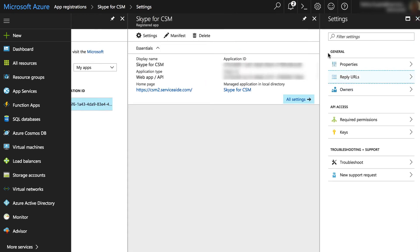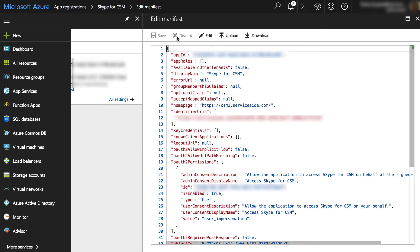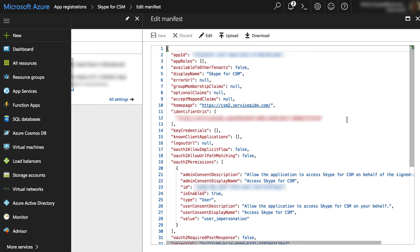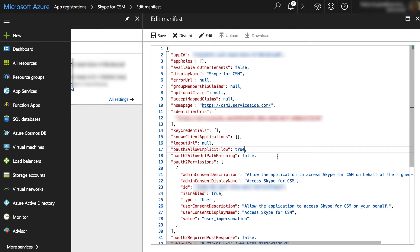Next, go to the Manifest tab to edit it. This will register CSM with Azure Active Directory. In order for the Skype web application to access Skype for Business server resources such as messaging or presence, it needs to obtain an access token using implicit grant flow. This token gives CSM the permission to access the resource. Set the variable OAuth2AllowImplicitFlow to true and then save the changes.